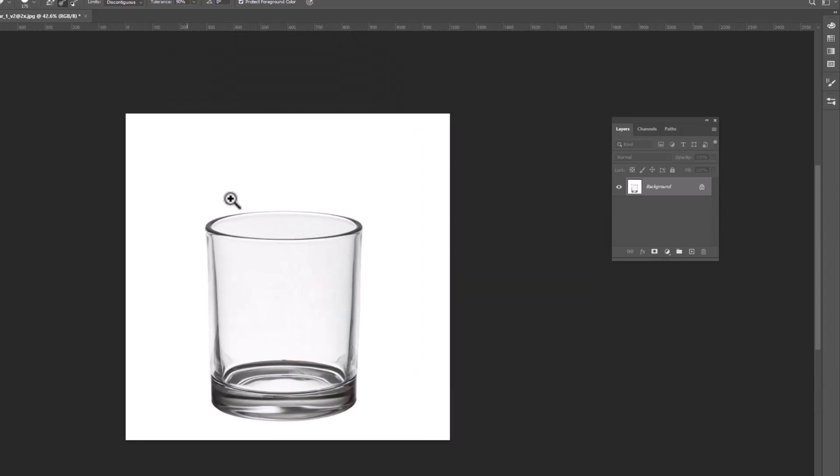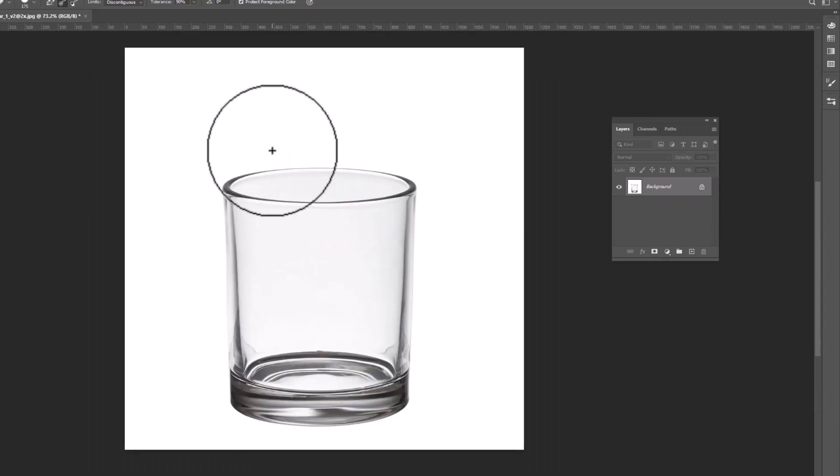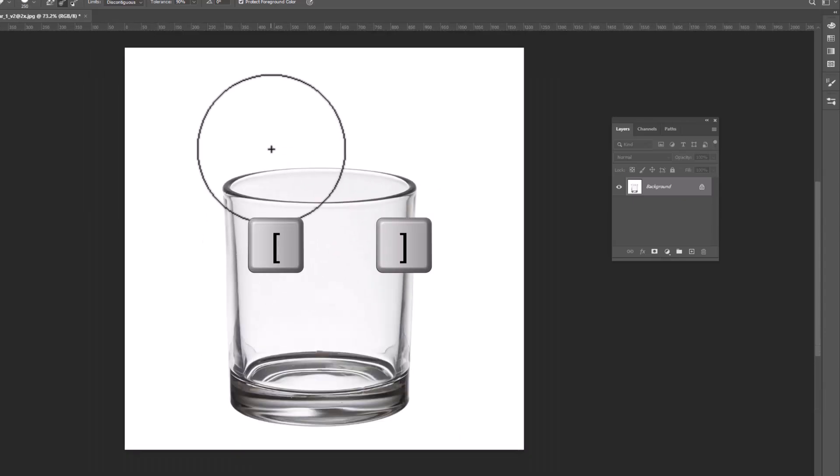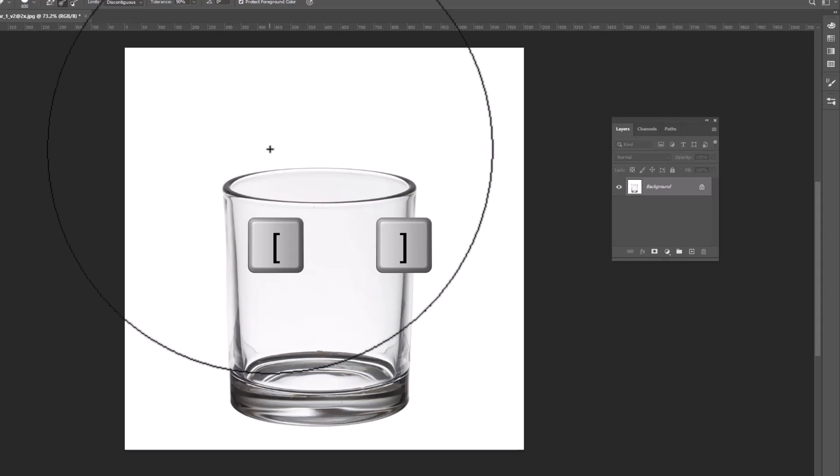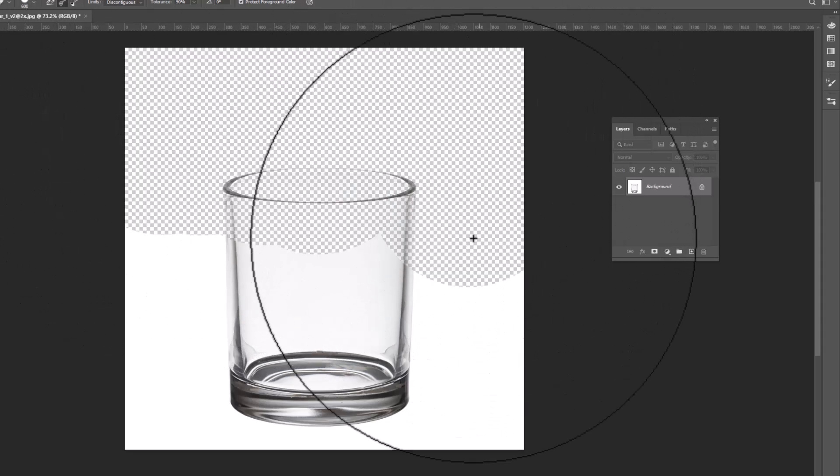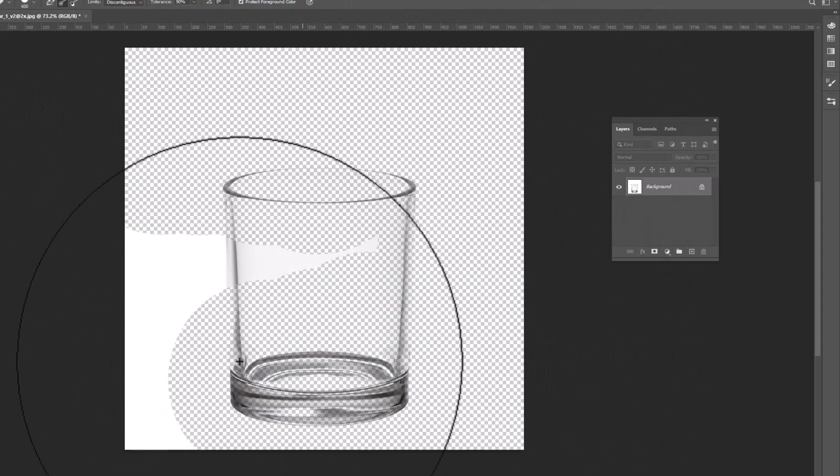Once you've configured these settings, adjust the brush size using the left and right bracket keys. Then, utilize the Brush tool to freely remove the background.